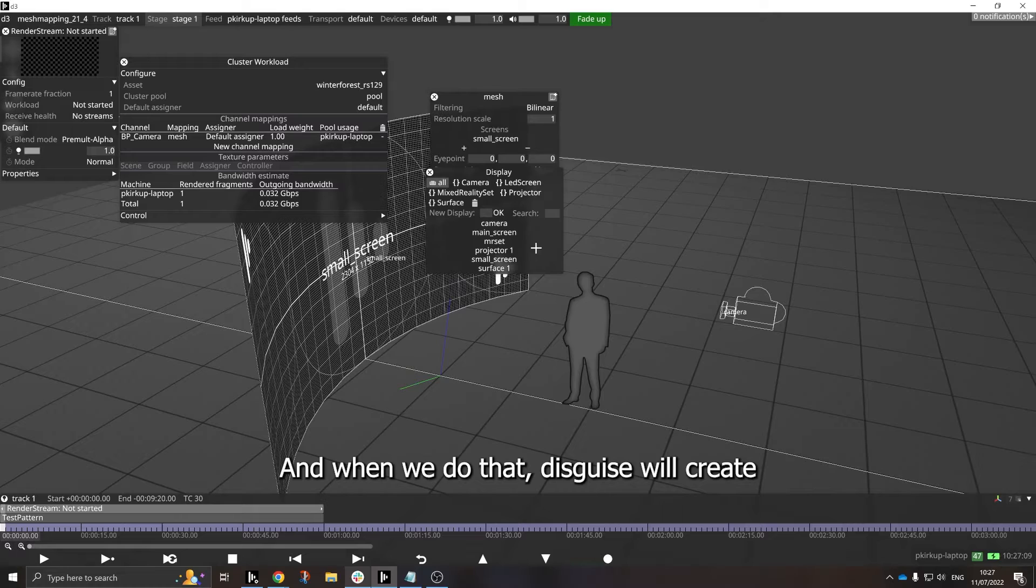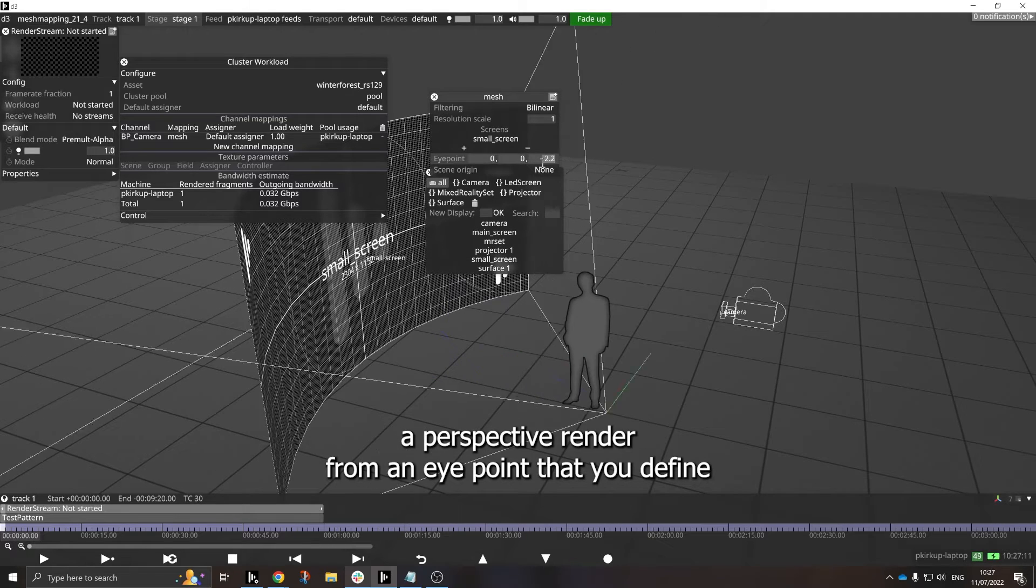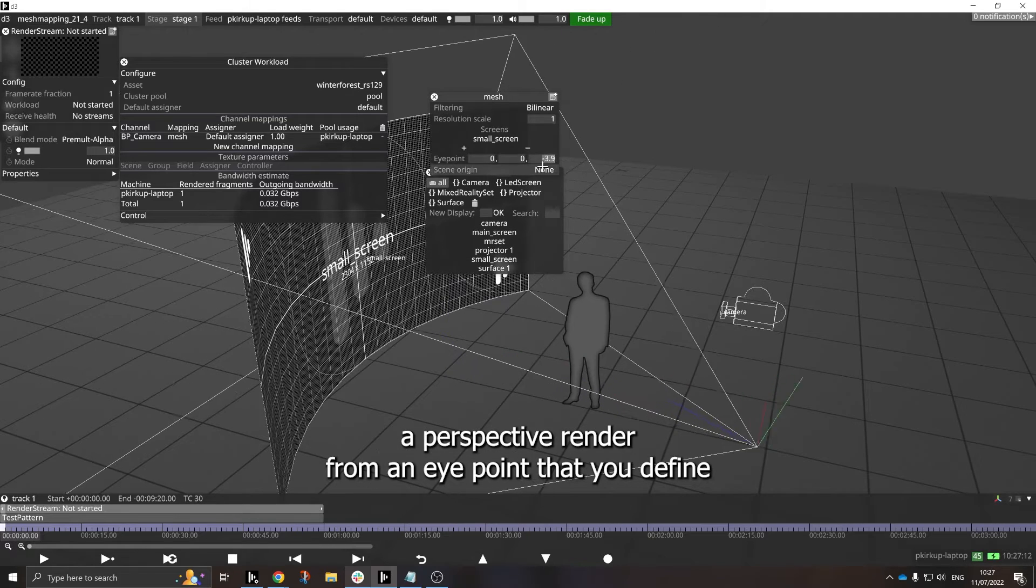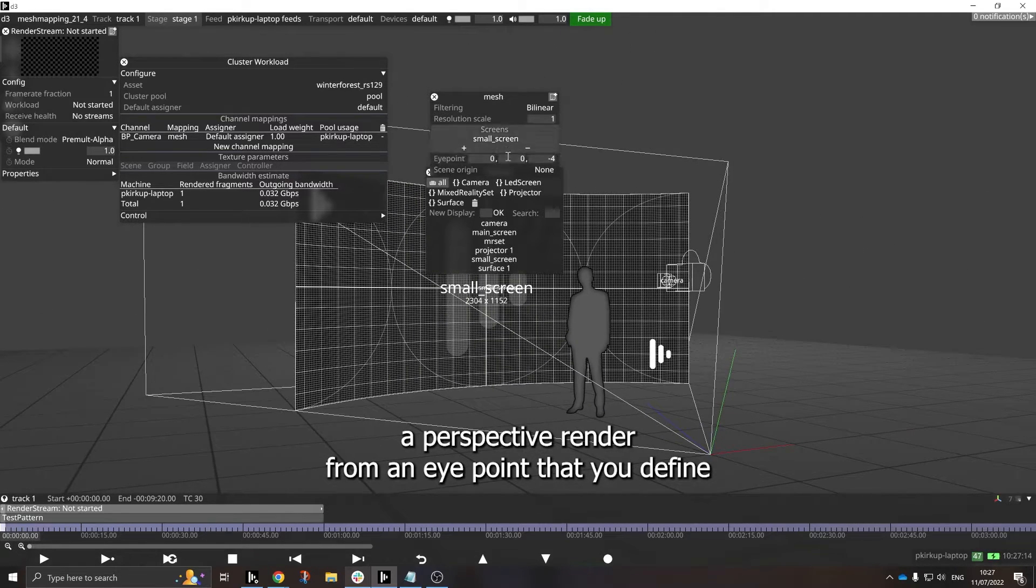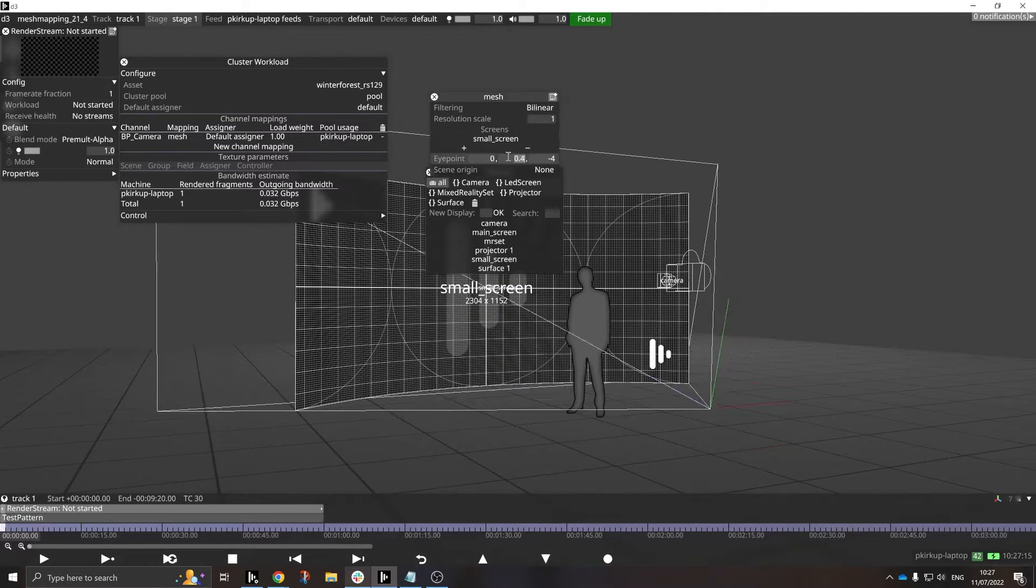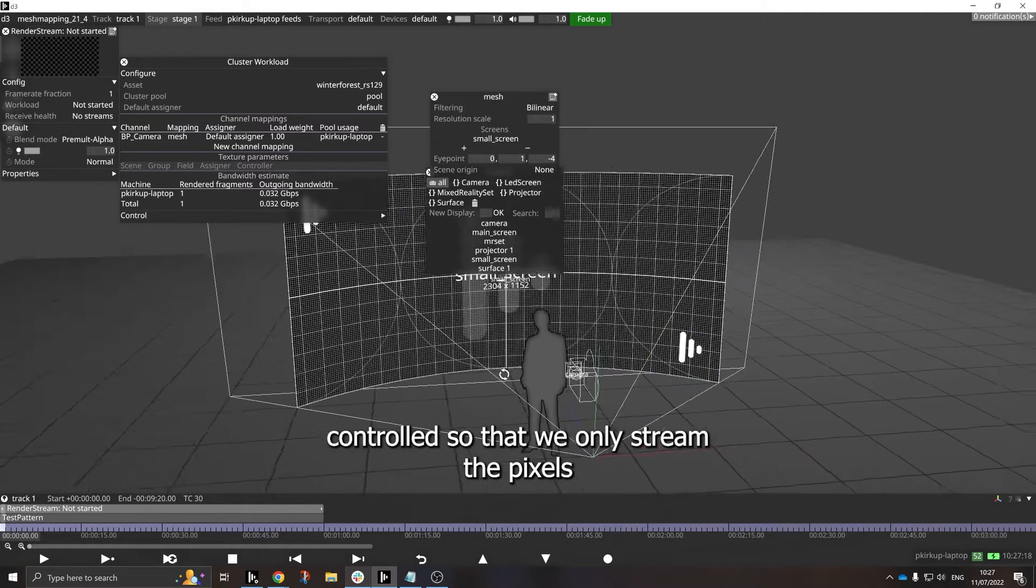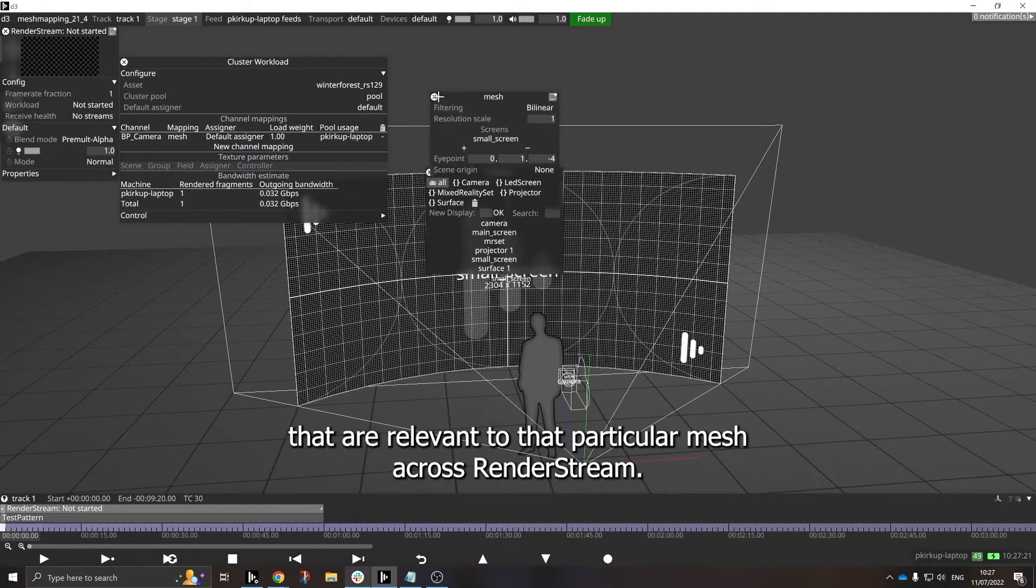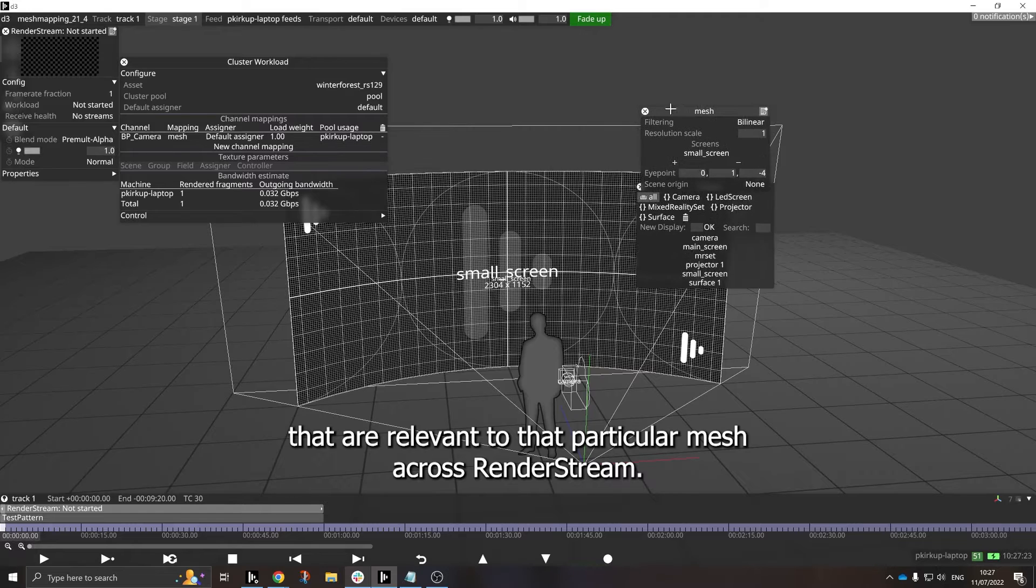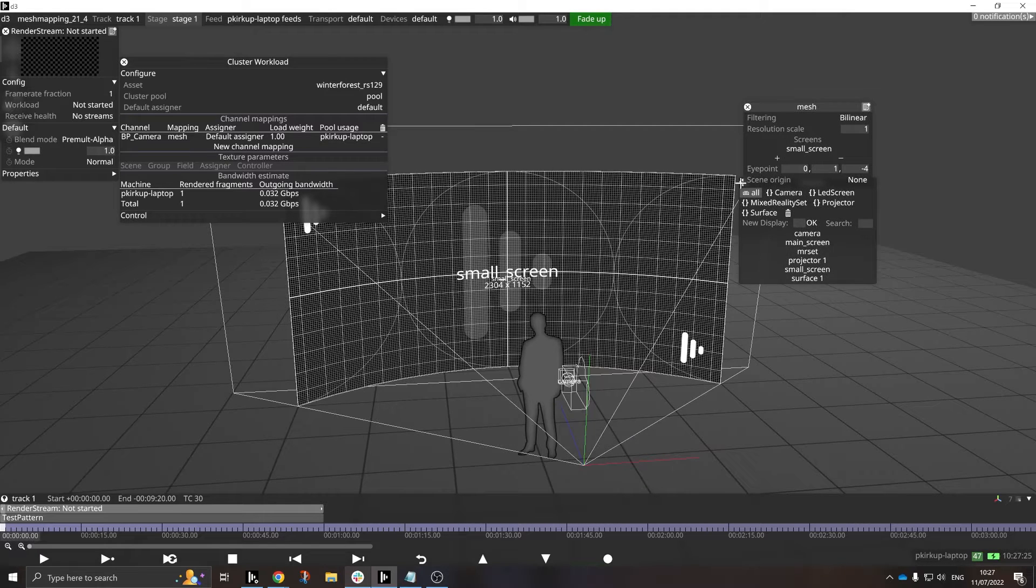this will create a perspective render from an eye point that you define that is controlled so that we only stream the pixels that are relevant to that particular mesh across RenderStream.